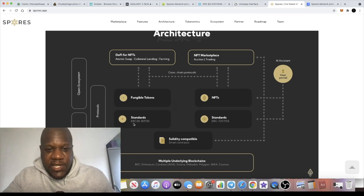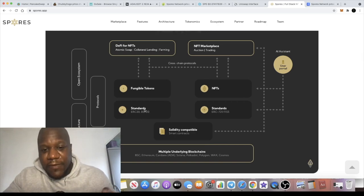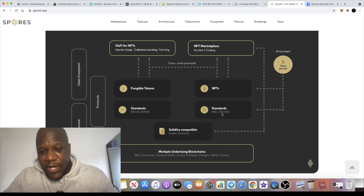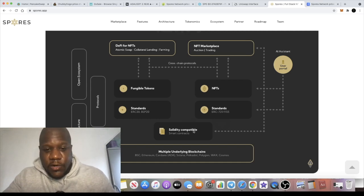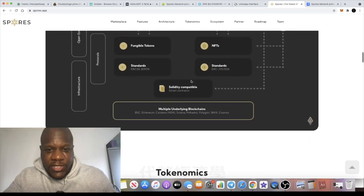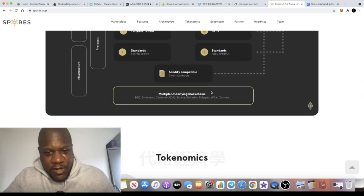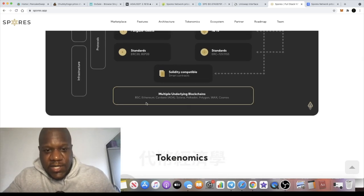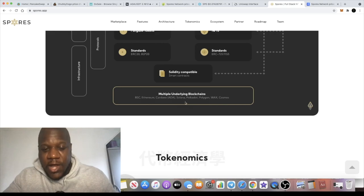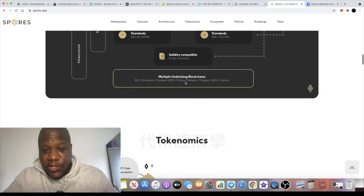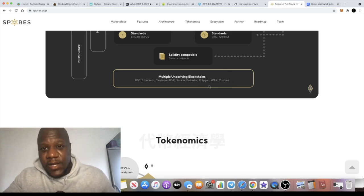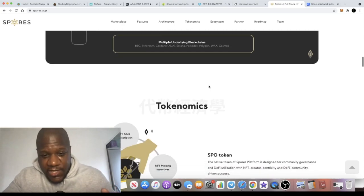We know that it's fungible tokens, NFTs. So the standards are ERC-20 and BEP-20, which are probably available now. I bought this on Uniswap so ERC-20, and you've got the ERC-721 and 1155 standards for the NFTs. Solidity compatible, so it's not going to be too hard to use this protocol if you know what you're doing when it comes to coding and stuff like that. Multiple underlying blockchains: BSC, Ethereum, Cardano, Solana, Polkadot, Polygon, WAX, and Cosmos.